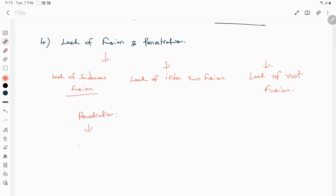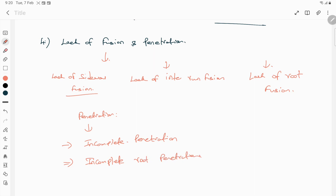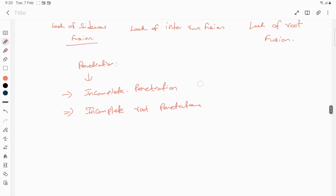Under the penetration defect there are two categories: the first is incomplete penetration, and the second is incomplete root penetration. These are the general defects that occur due to lack of fusion and penetration.